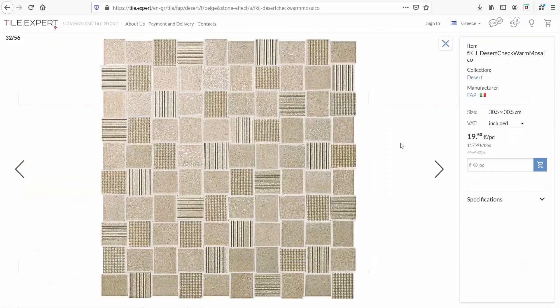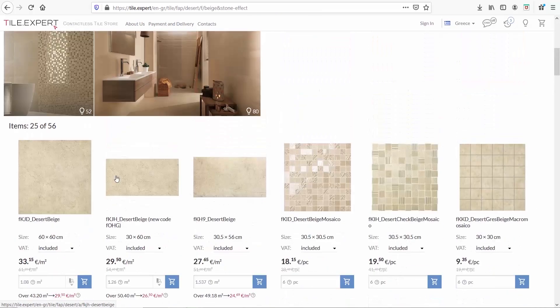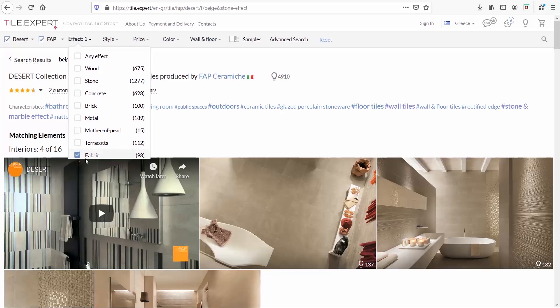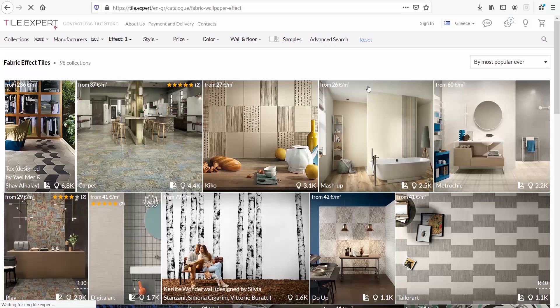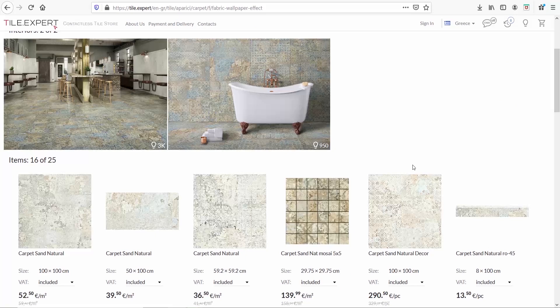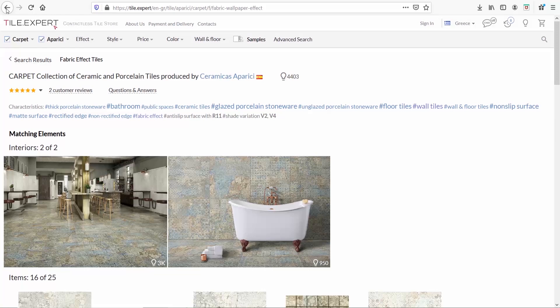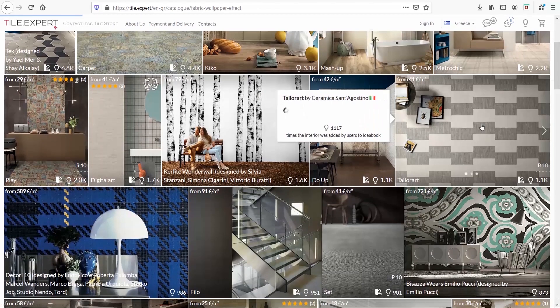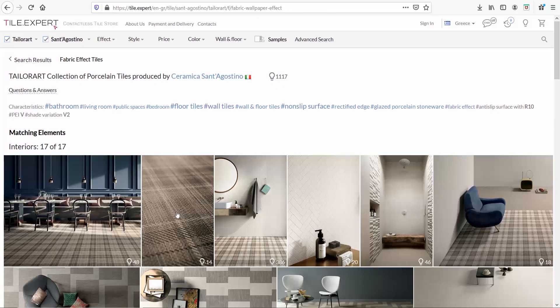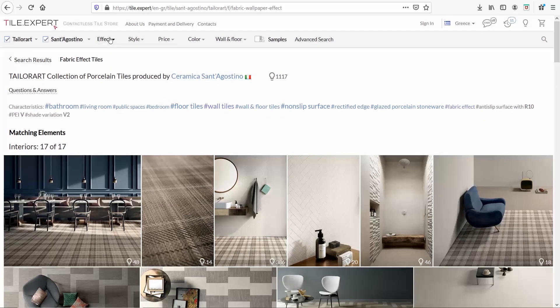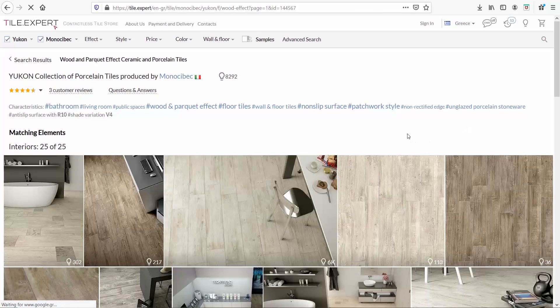This site might be called Tile Expert and only have tiles, but don't limit your imagination to what the description says. If we go to the effects menu and select fabric, I have personally used some of those as carpets or accent pillows. And if we select wood, we can see a really nice collection of textures here.